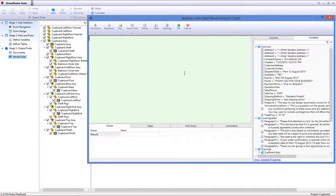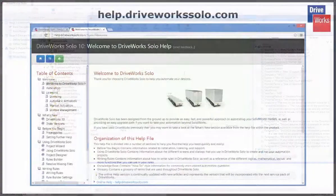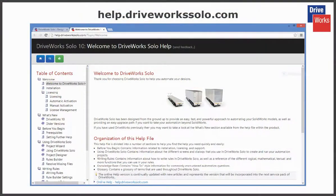For more information, click on the Help button at any time whilst using DriveWorks Solo, or visit the online Help file, which can be found at help.driveworksolo.com.